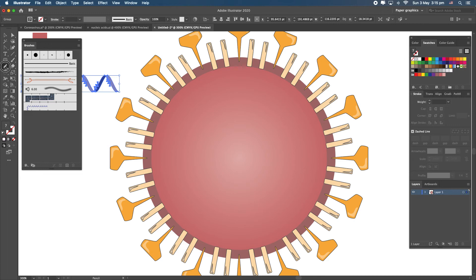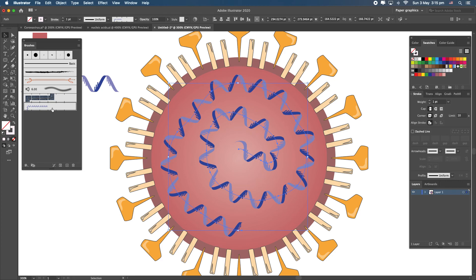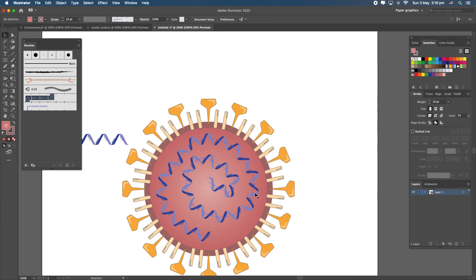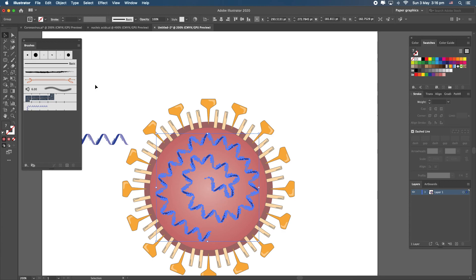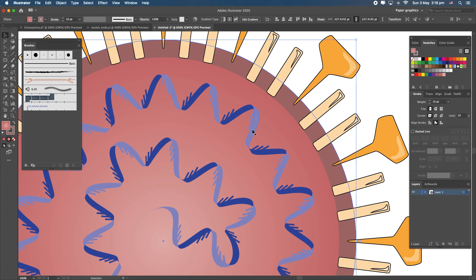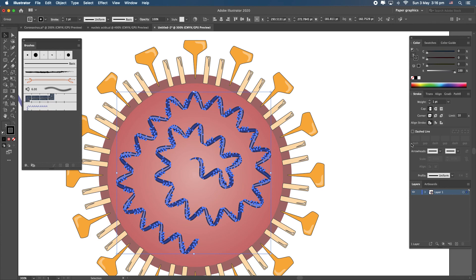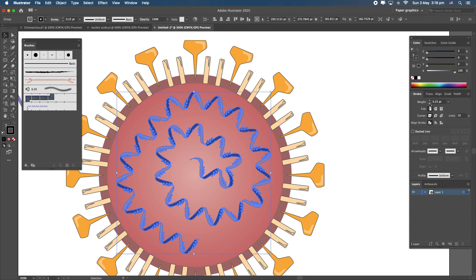Now we have a new brush. Use the pencil tool to draw a coiled line freely inside the virus, then go back to the Direct Selection tool and click the pattern brush we just created — it applies along the path. To match the black outline of the other proteins, select the RNA object, go to Object, Expand Appearance — it converts to a solid object. Select it, activate the stroke, set it to black at 0.25 points.